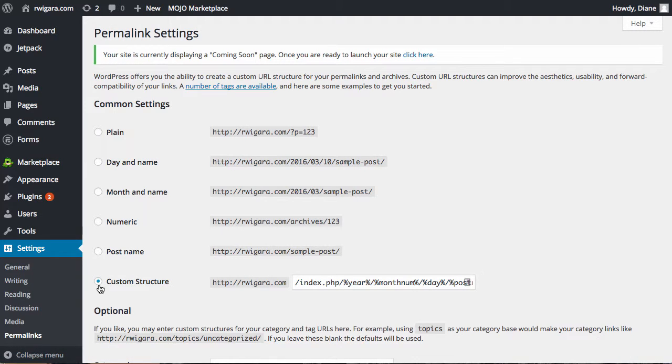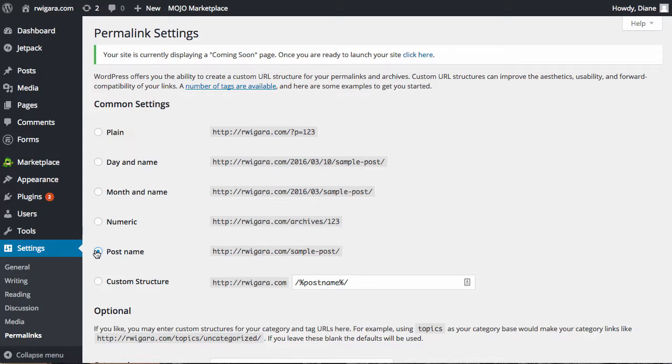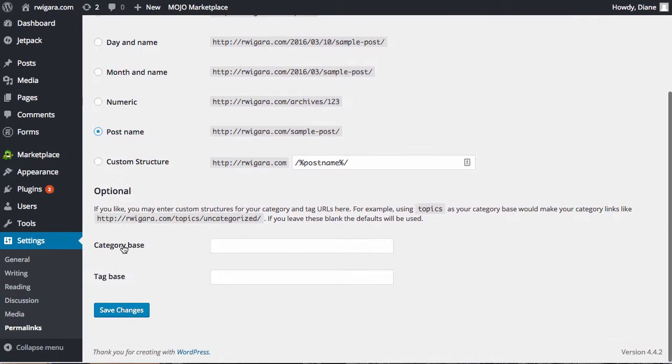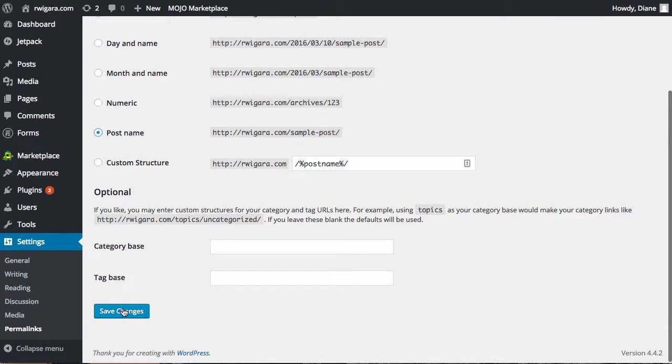And instead of the custom structure, we recommend that you put it on Post Name. This will help you when it comes to the search engine because places like Google like to grab the words in the title of the different posts and see them as keywords. So make sure that you set it to Post Name. And then you want to scroll down and click Save Changes.